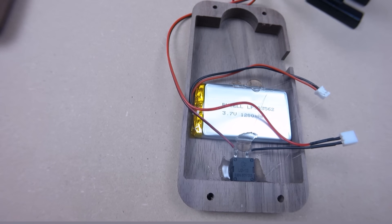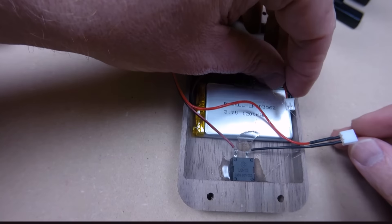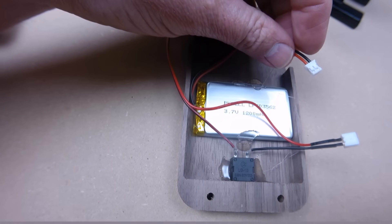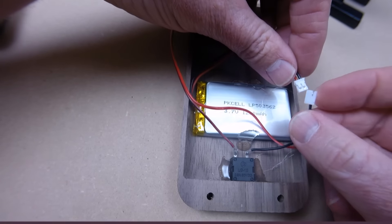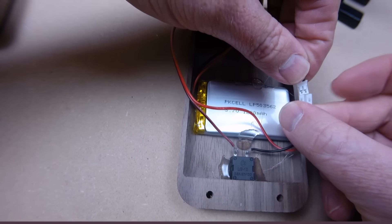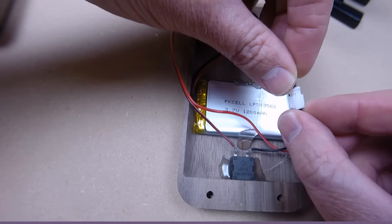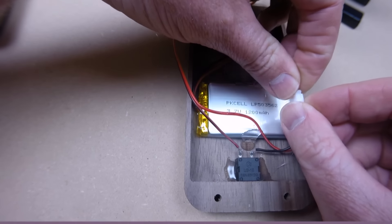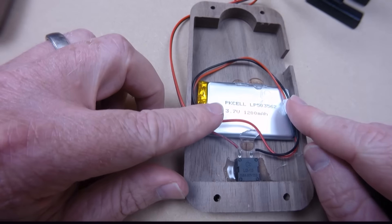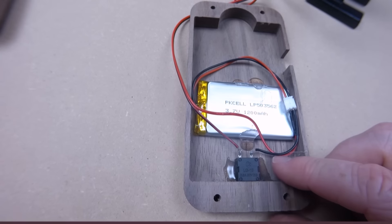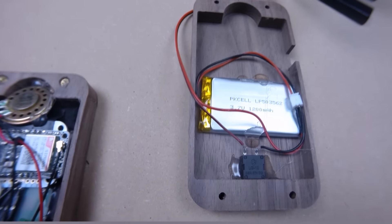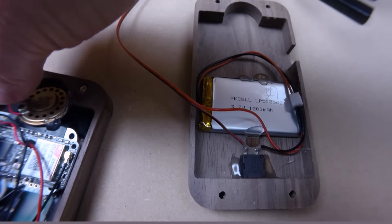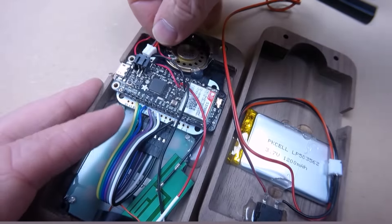A couple of dabs of hot glue there should be fine to hold that in place. And you can get all the information that you want about the Fona or any of the Adafruit boards, or any of the boards really, that are currently on the market today in the boards guide on Makezine.com and in the upcoming issue of Make Magazine Volume 57, which we are in production on right now. So there's the connection for the battery that will connect there. And then we will plug in the battery into the Fona board up here.